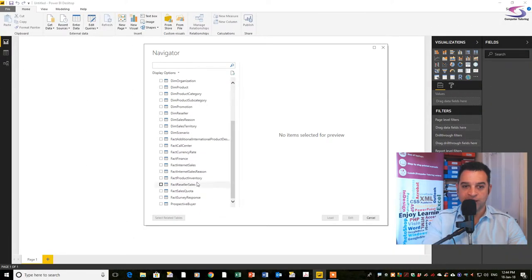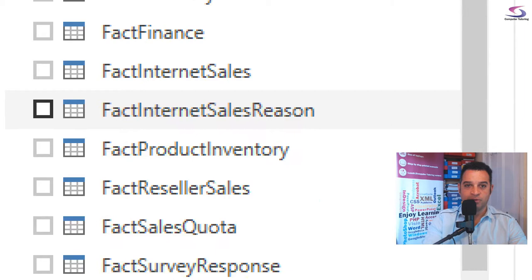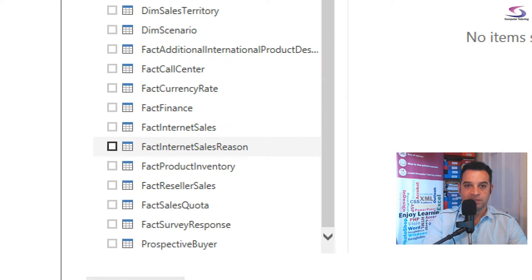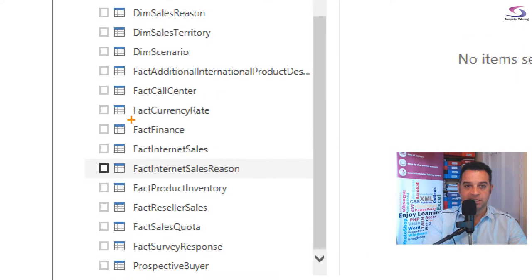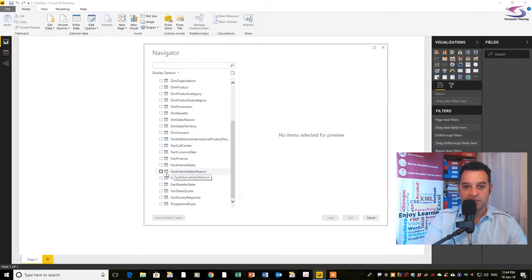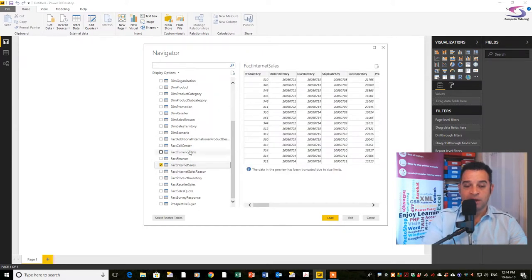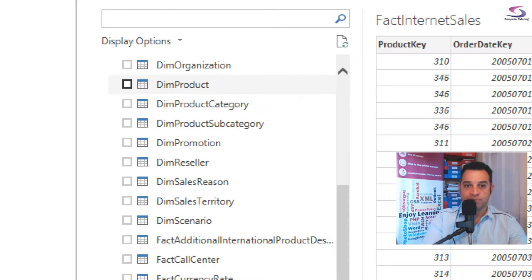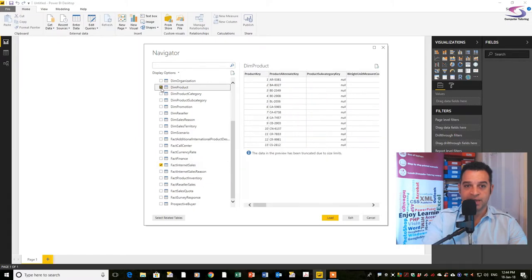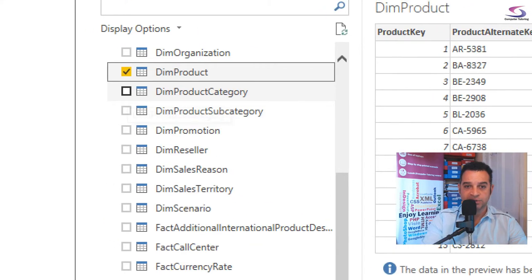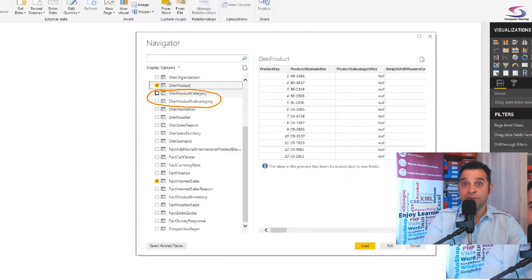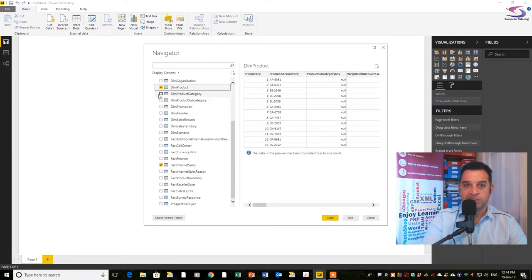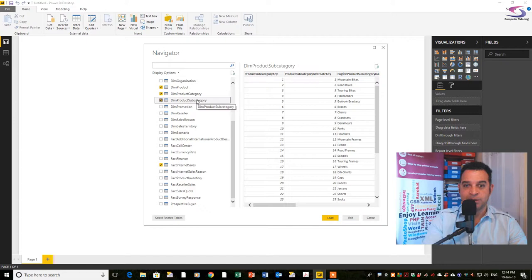If I scroll down, there's one called fact internet sales. I want you to tick that. I also want you to do dim products, dim product category and dim product subcategory. Tick those ones as well.